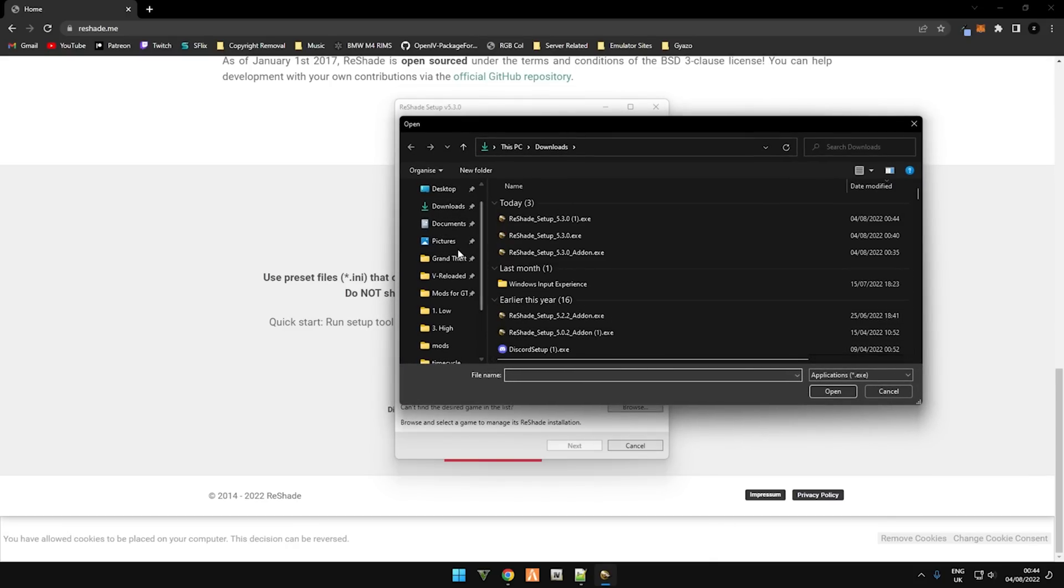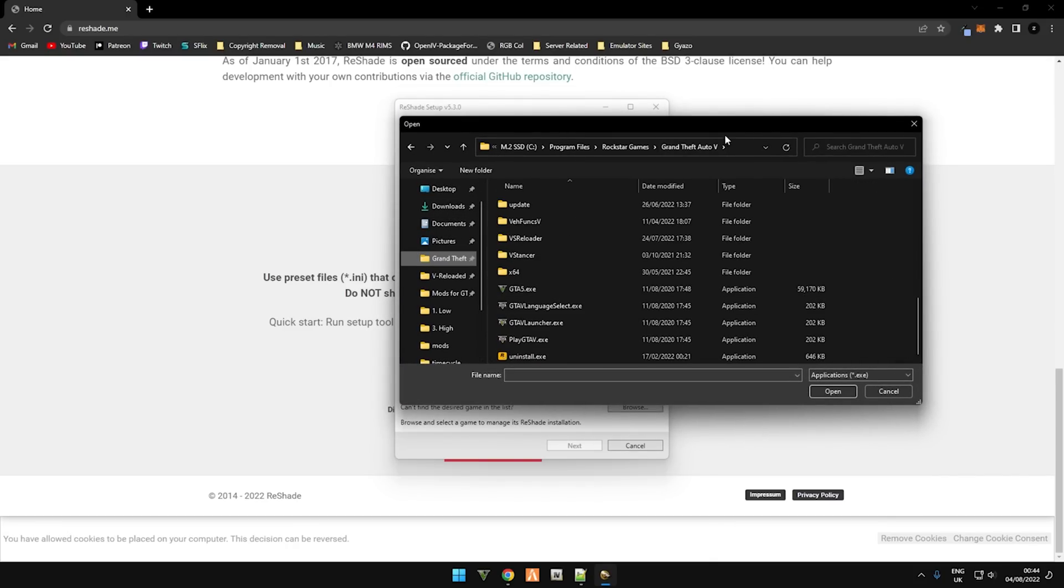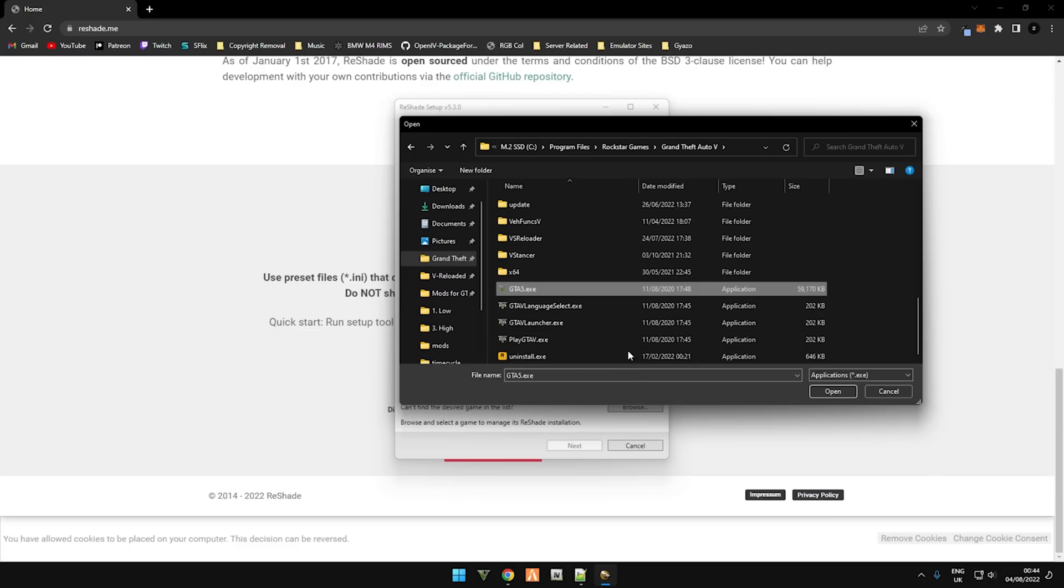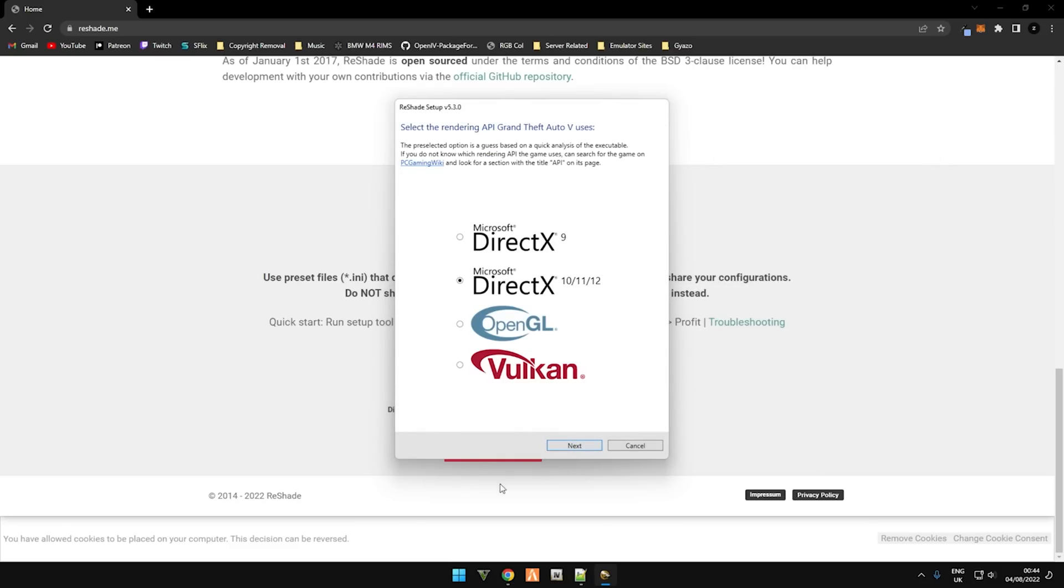Locate gta5.exe. This is not FiveM; this is the GTA5.exe that's located in your Steam apps or Epic Games or Rockstar Games Launcher, depending on which platform you bought GTA on. Mine is Rockstar Games Launcher so it's located here. Select the gta5.exe and click next.